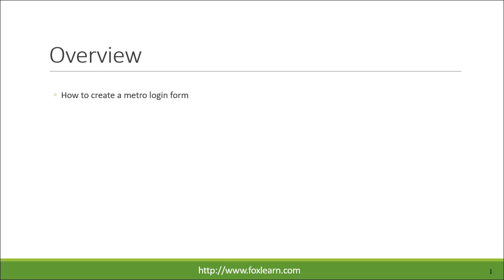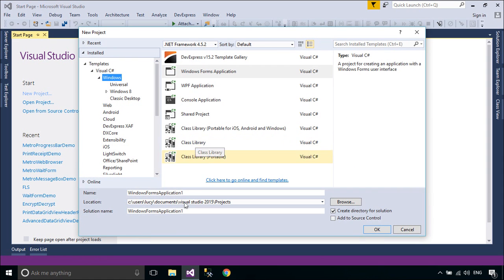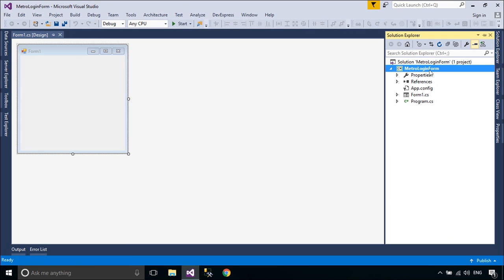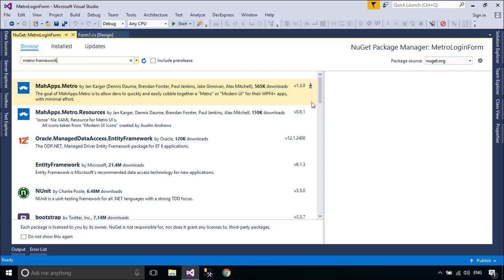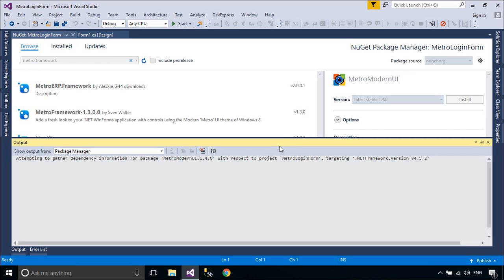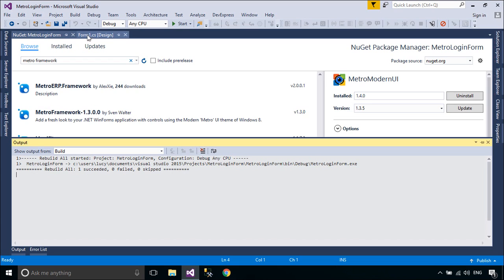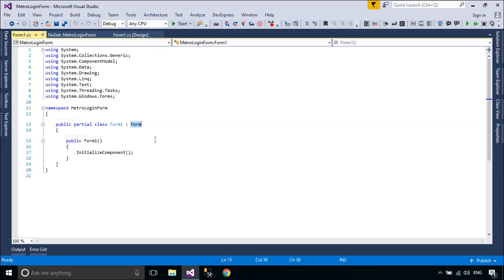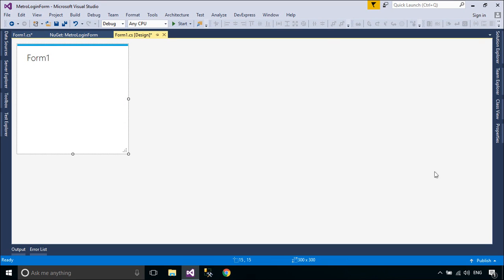Welcome to FoxLearn. Today we will learn how to create a metro login form. First, you need to install the package Metro Framework — Metro Modern UI, which brings Windows 8 UI to .NET Windows Forms Applications. We will design a simple UI that allows you to login and display user login information in a dashboard form.